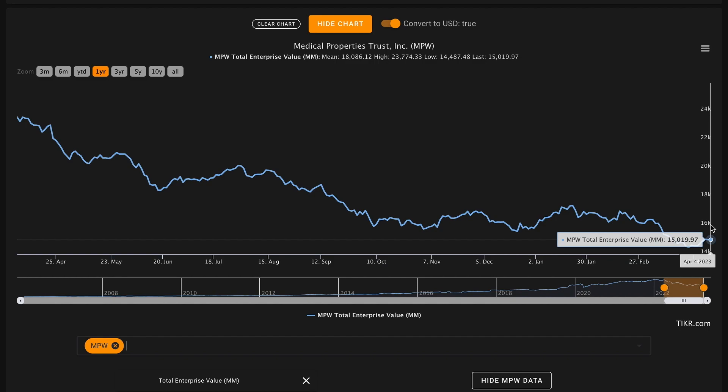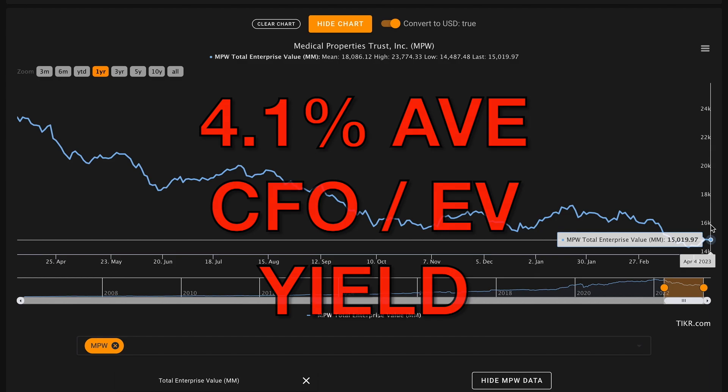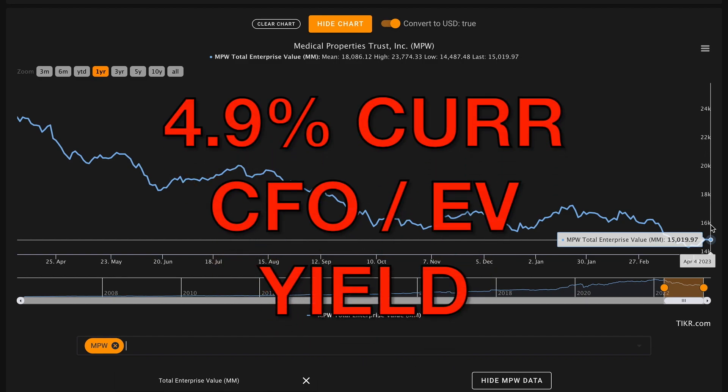As we learned, the company produced $3.1 billion in cash from operations over their previous five fiscal years, meaning that in an average year, the company produces about $620 million in cash from operations. When we divide their $620 million of their average cash from operations by their $15 billion total enterprise value, that gives us a 4.1% average cash from operations to enterprise value yield for Medical Properties. On a current basis, in their most recent fiscal year, the company produced $739 million in cash from operations, so when we divide that by their $15 billion total enterprise value, that gives us about a 4.9% current cash from operations to enterprise value yield.